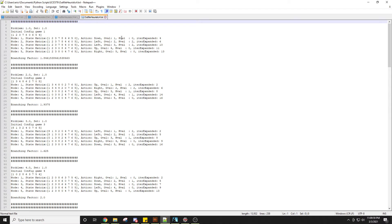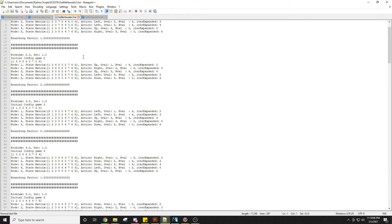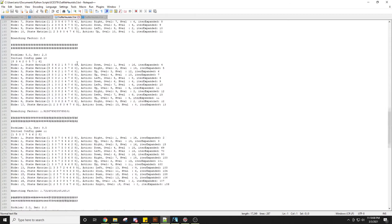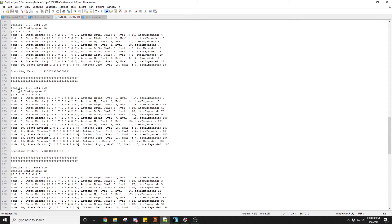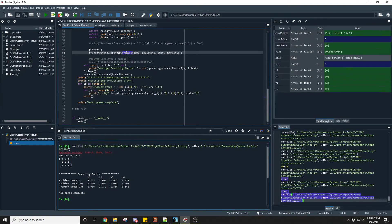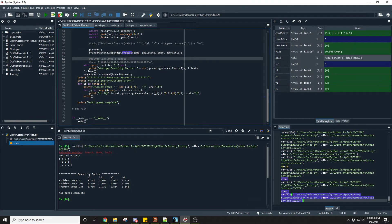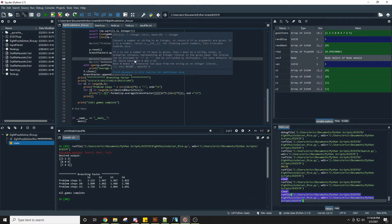Each game entry also includes the depth value and heuristic information. As we progress further down into the more challenging games — this is set 3, requiring 15 moves — the branching factor is also present. Once all games are solved, we see for each heuristic the branching factor for the 5, 10, and 15 step problems.